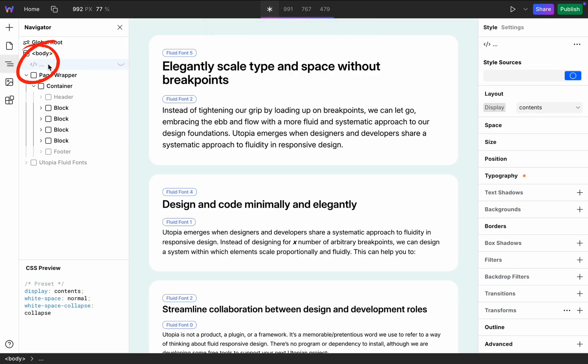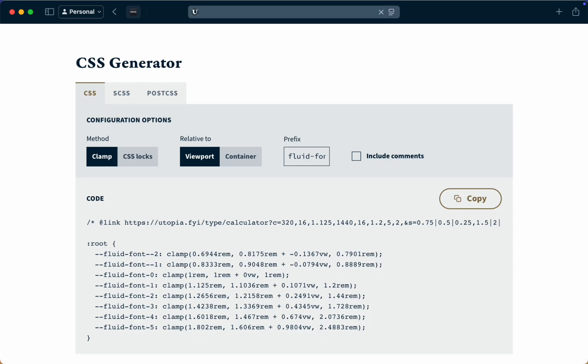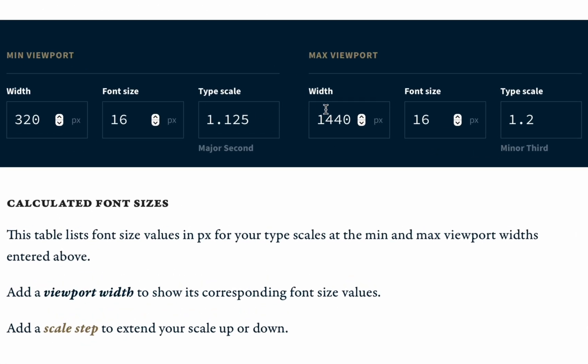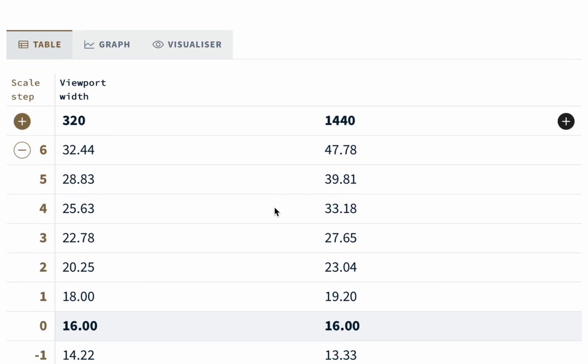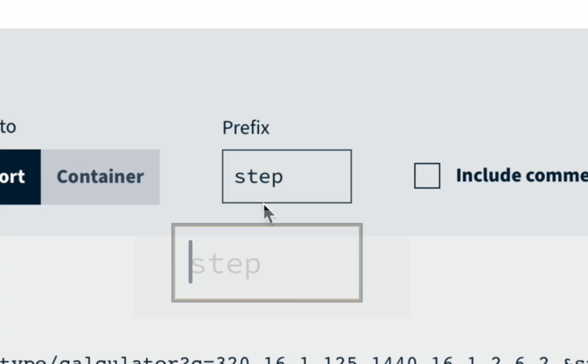Here in the project I saved the link for the Utopia calculator configuration. If you open it you will see the current setup of this project, all numbers, all variables except the prefix name. So keep it in mind.